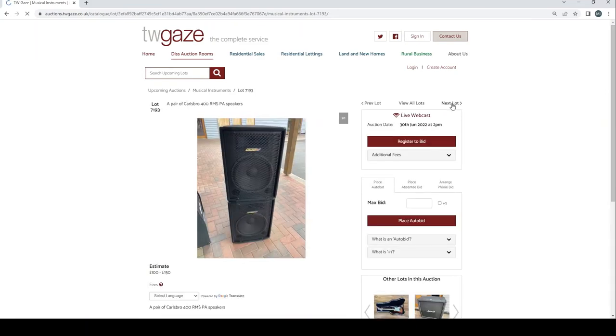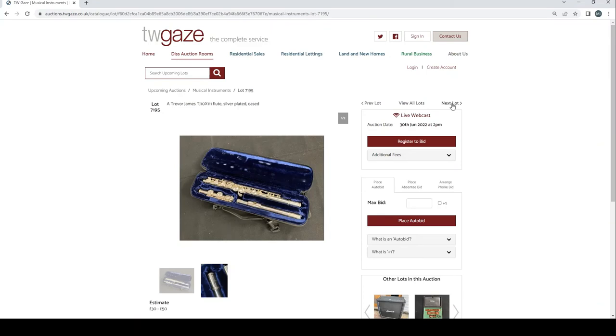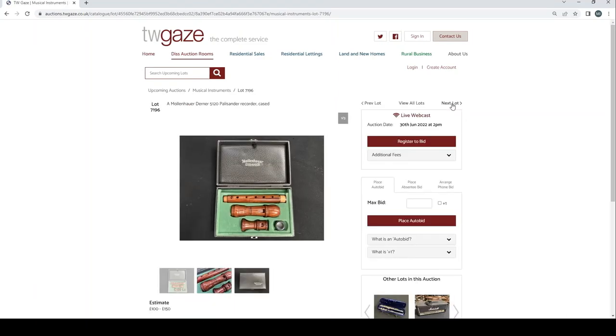A pair of Carlsboro 400 RMS PA speakers £100 to £150. Marshall FX2 AVT412XA amplifier cab £200 to £250. Trevor James TJ10X111 flute silver-plated case £30 to £50. A Mullen Howard Denner 5120 palisander recorder case £100 to £150.